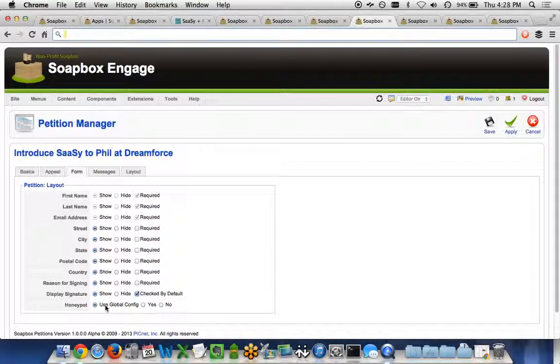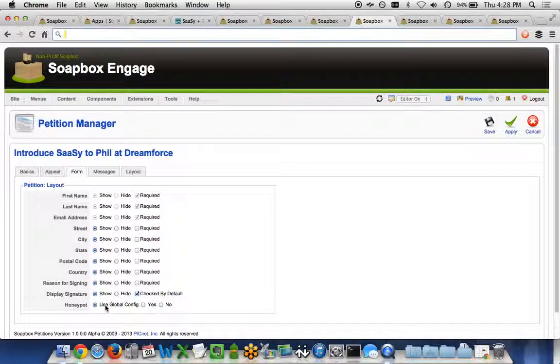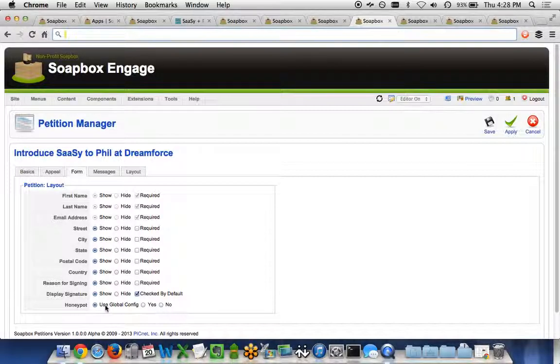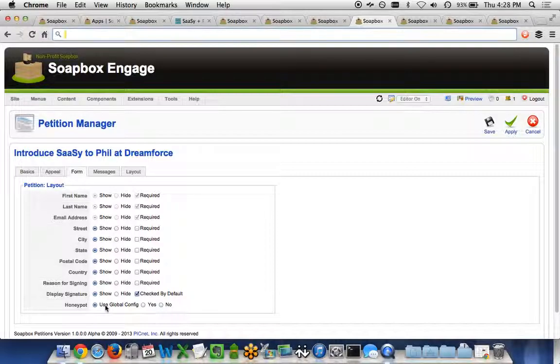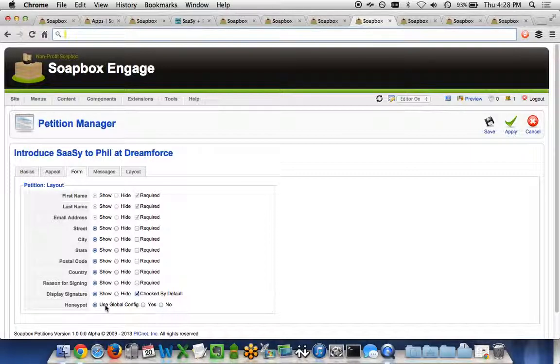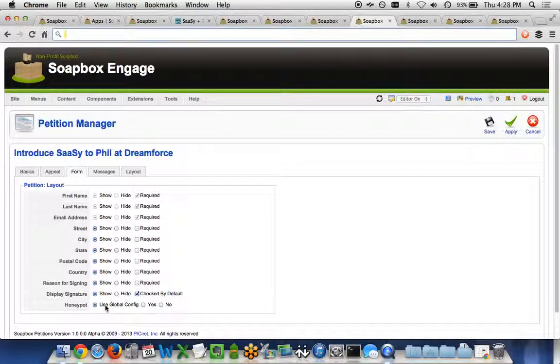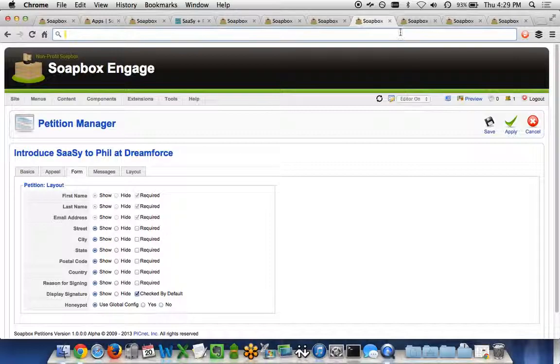Honeypot makes sure that when spam bots come through your site, if they do try to fill out the petition, don't worry, we're not going to fill your Salesforce database with bot signings. We want to make sure only human beings are signing it, and we don't want it to get in the way with CAPTCHA or that squiggly content or text that makes it more difficult to sign a petition. So we've got a Honeypot service that allows you to do that instead.